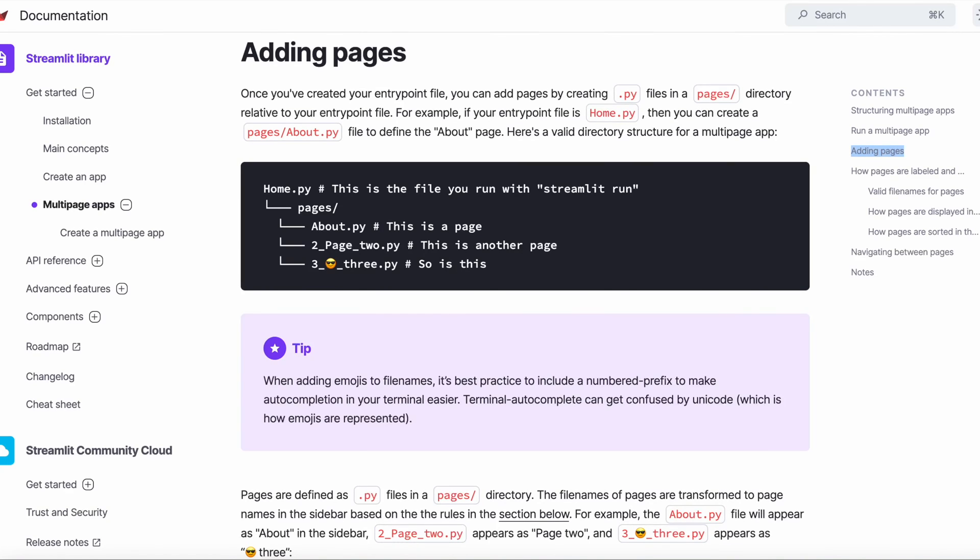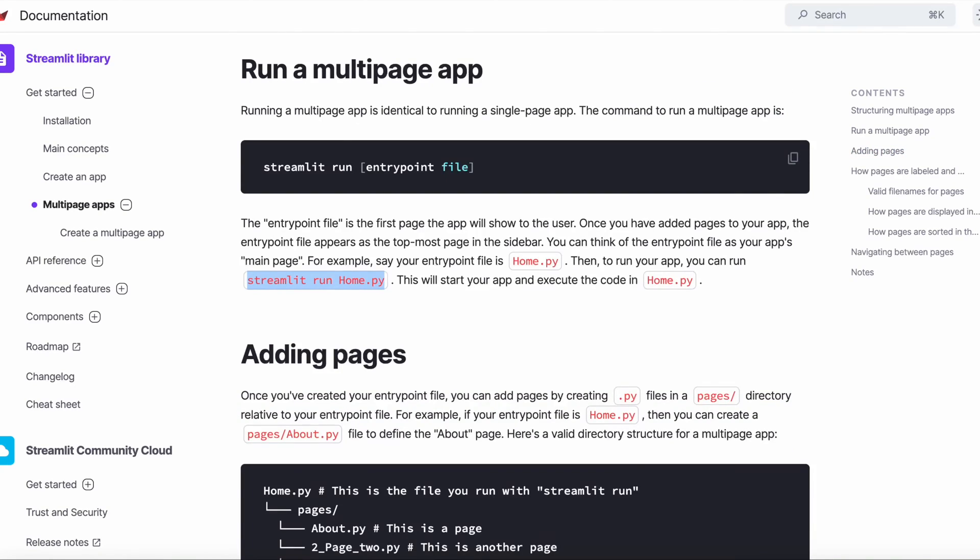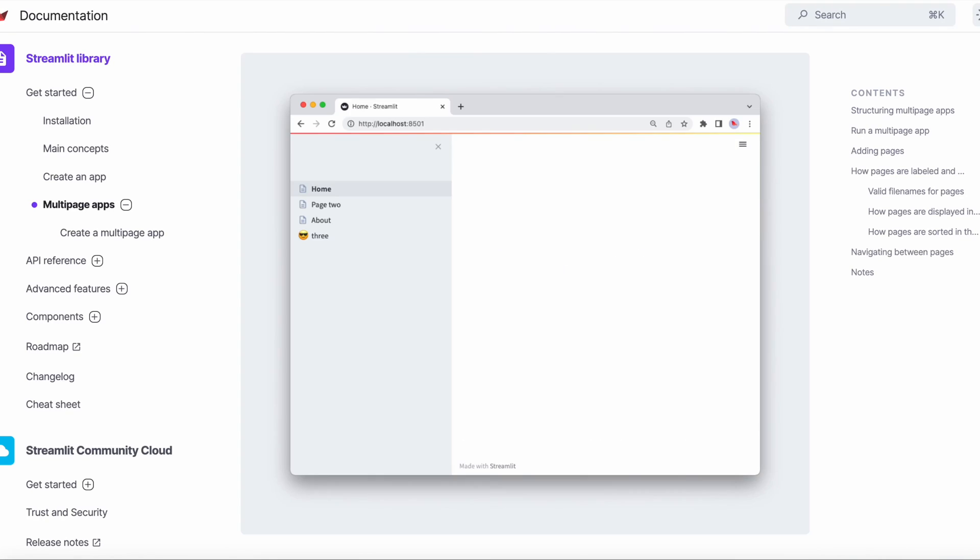We then create a folder named pages, where we add the rest of our pages. The command streamlit run home.py will run our entire multi-page app. And this is how we split our existing Uber dataset single-page app into a multi-page app with a home page, a plotting demo page, a mapping page, and a data frame page.